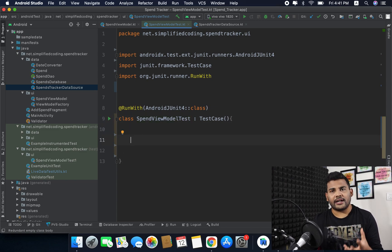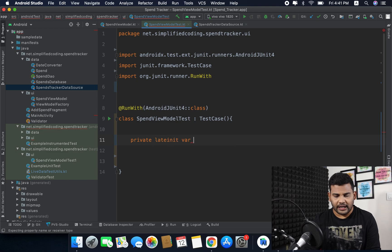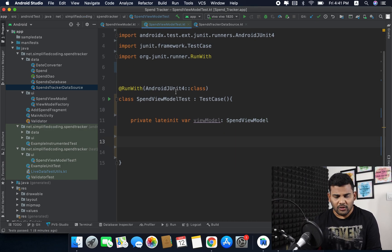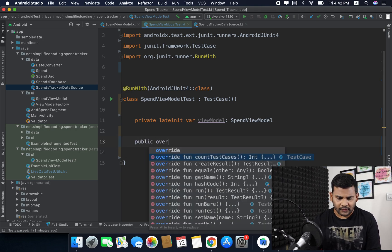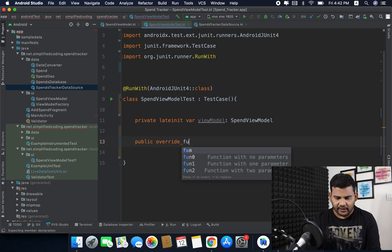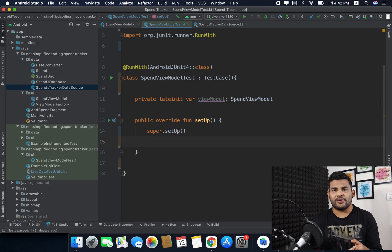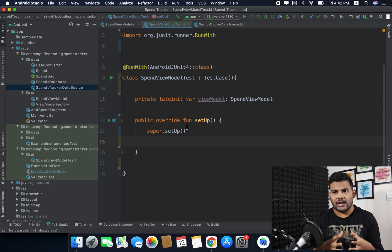Inside this class I want to test my view model. First I will define a private lateinit var of type SpendViewModel. Now I will override the setup function — public override fun setup — and inside this function we will set up the test, meaning we will create the view model and everything required to create it.